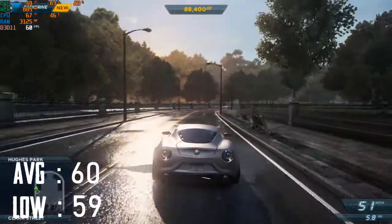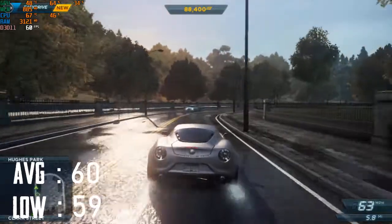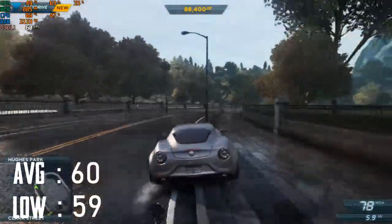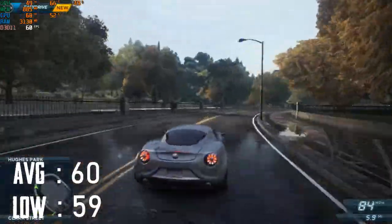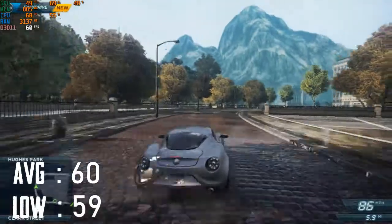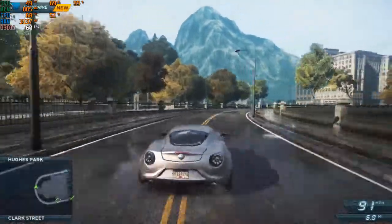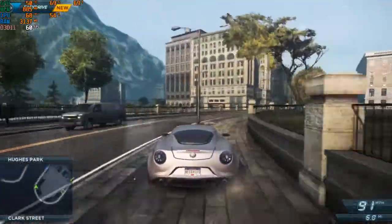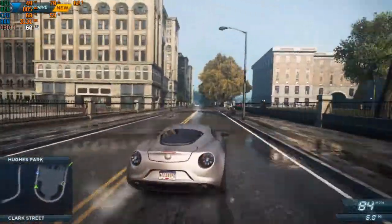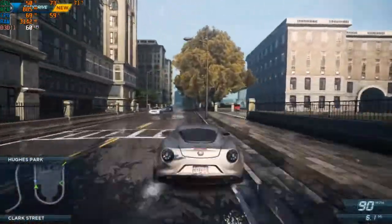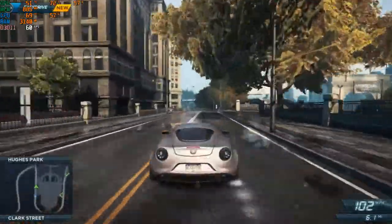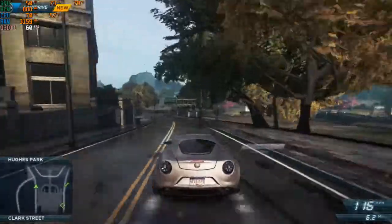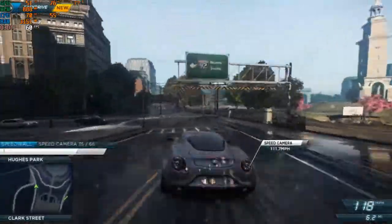The FPS is 60 but I haven't maxed all settings. My graphics card usage is 70% and CPU usage is 70%. So maybe with a better graphics card you could get 90 or 100 FPS.